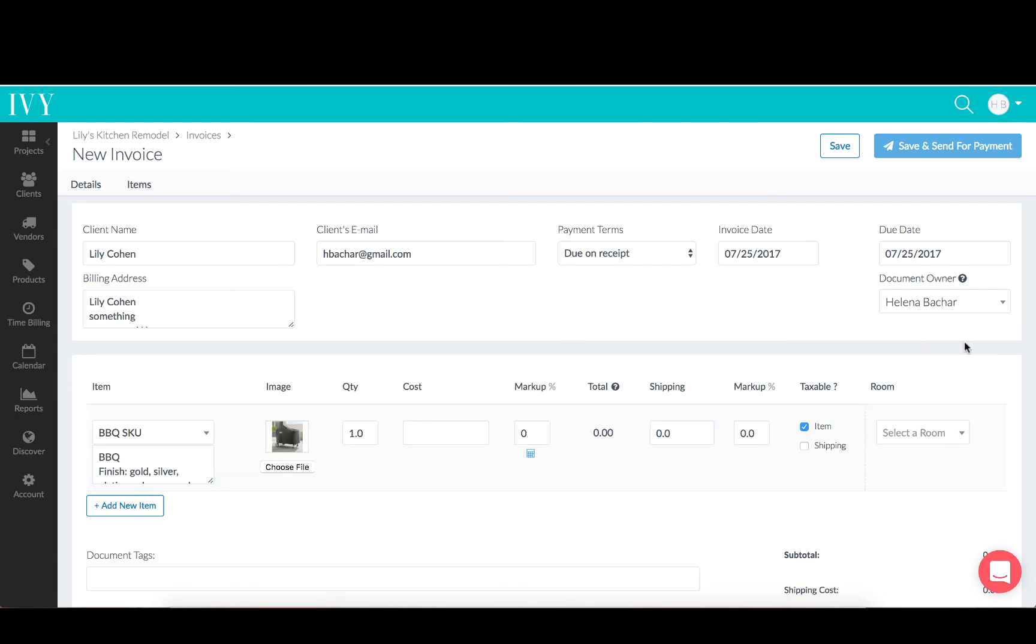If the Document Owner is changed at any time, any new items added to that document will be assigned to the new owner, while any items that were previously added will be assigned to the previous owner.